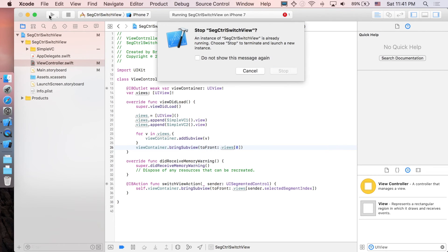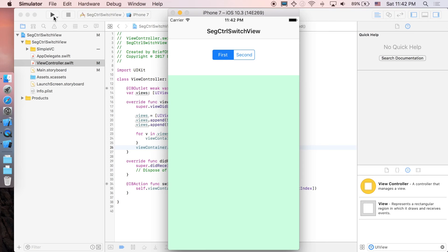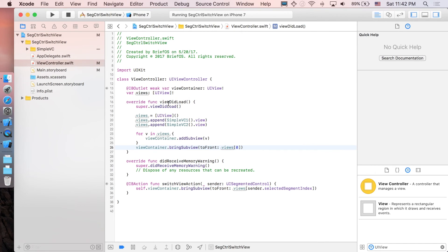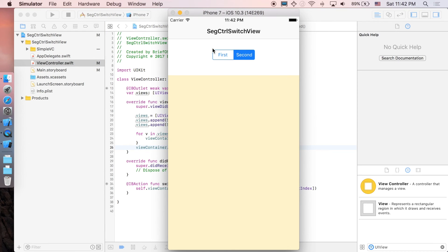Run the application — everything works the same, but the code looks much better. That's it, guys. Thanks for watching. If you find this video helpful, please leave a like or subscribe. If you have any questions or suggestions, leave them in the comments below. Keep coding and see you in the next one!